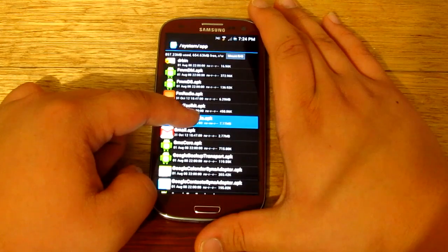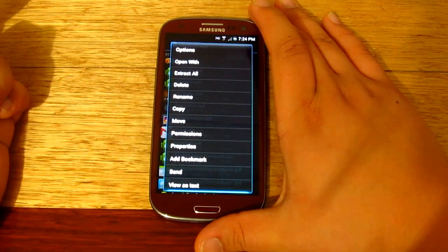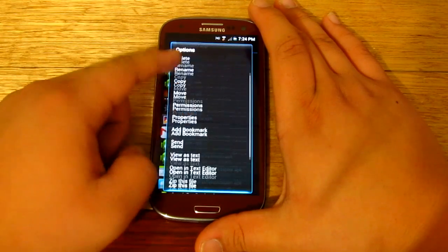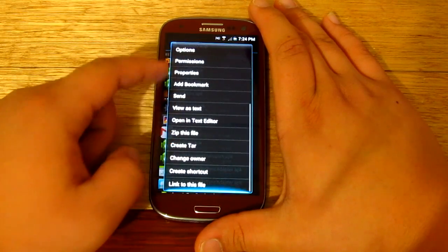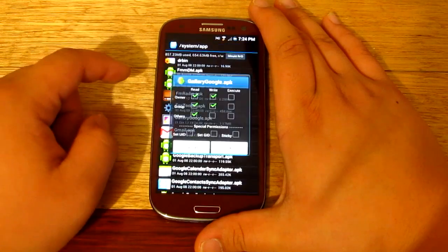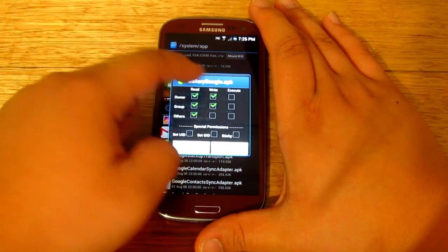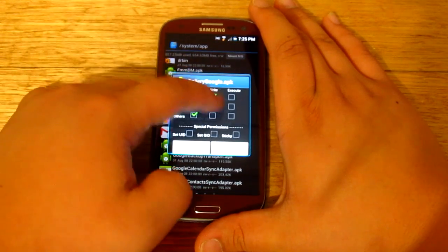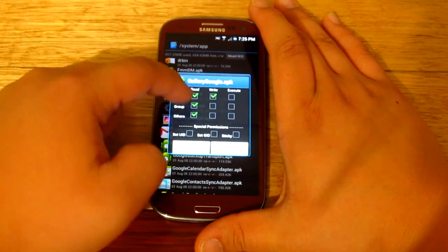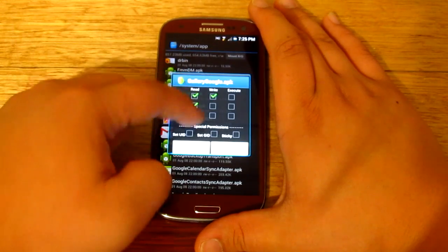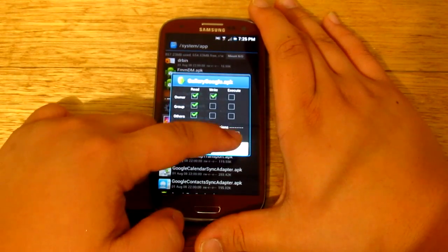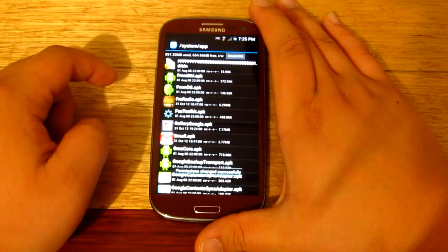All right, so once you copied it or moved it, simply look for that and we're actually going to be changing the permission of this. Okay, so permissions. What you want to do is go read, write, and then read, read. That's pretty much it, and then just go okay.